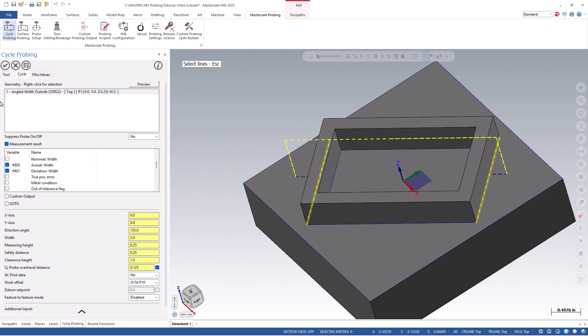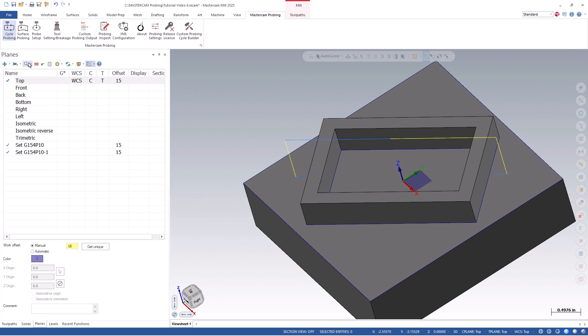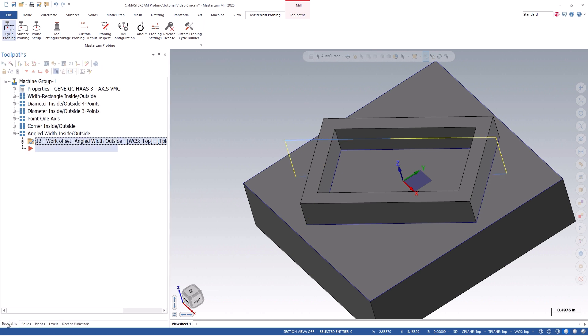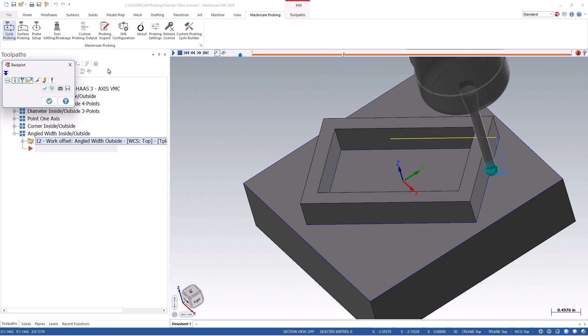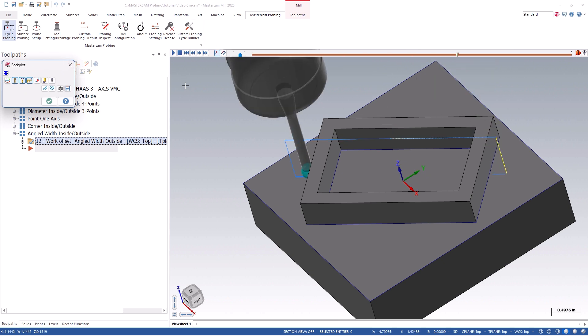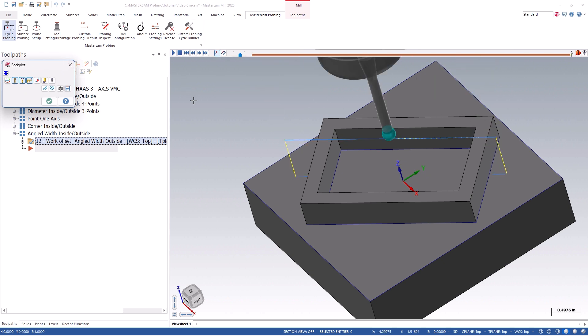Once we check out of the cycle, you can simulate it within Backplot, Verify, or Machine Simulation and see how it looks. You'll notice that the cycle will probe each wall at the specified angle, finding its centerline and setting it as my origin.